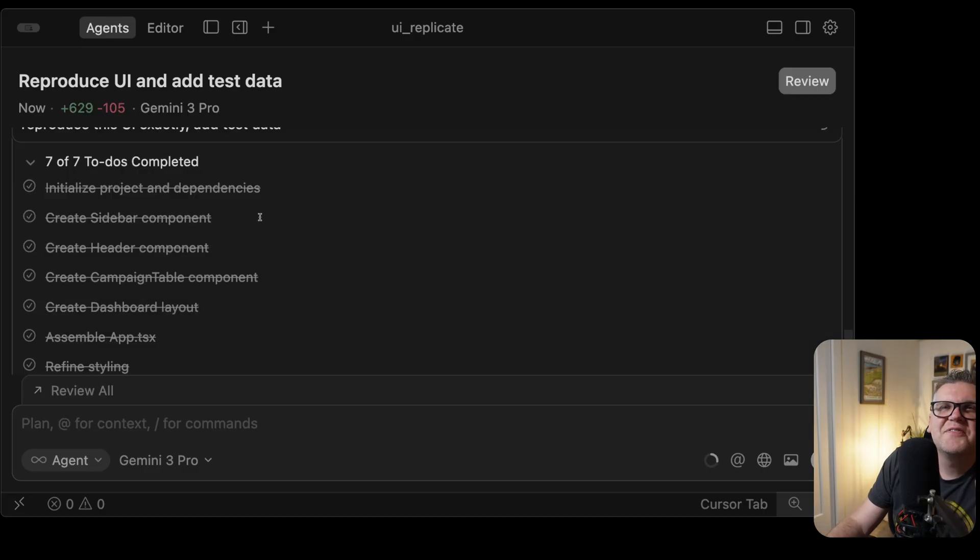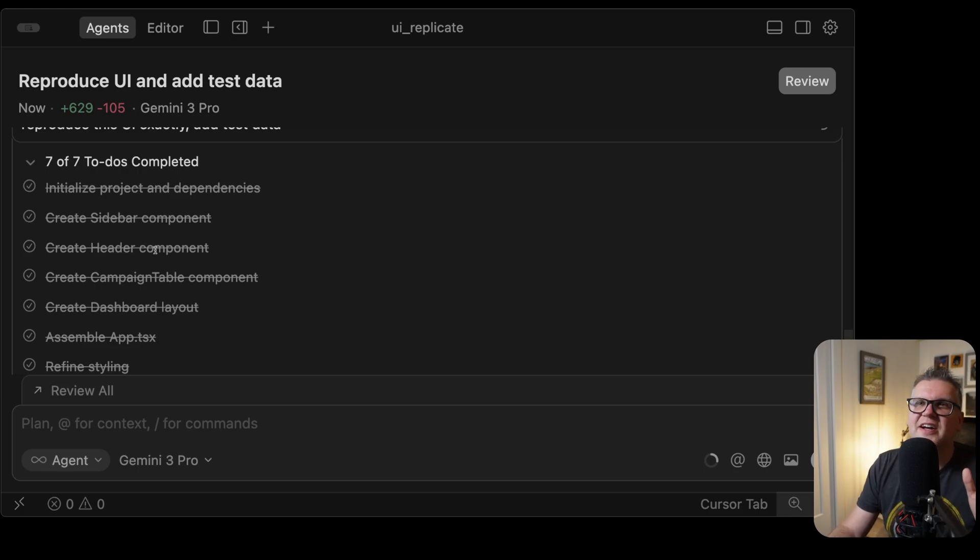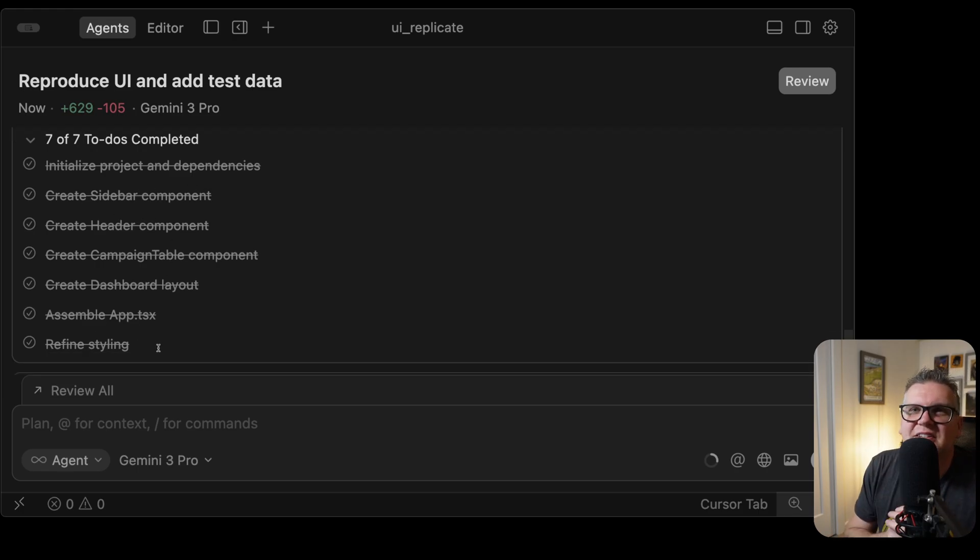It cooked on that for a couple of minutes, but now it's done all the to-dos in its to-do list. It looks like it's created components for the different parts of the UI. And it's even refined the styling at the end. Let's see how it looks.